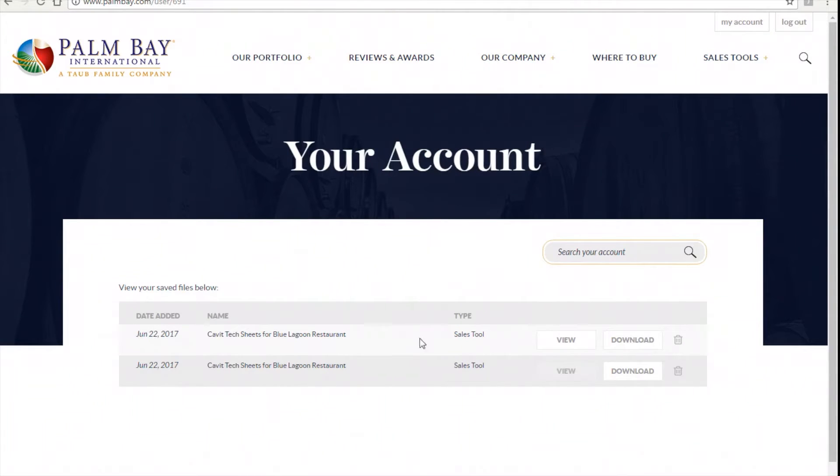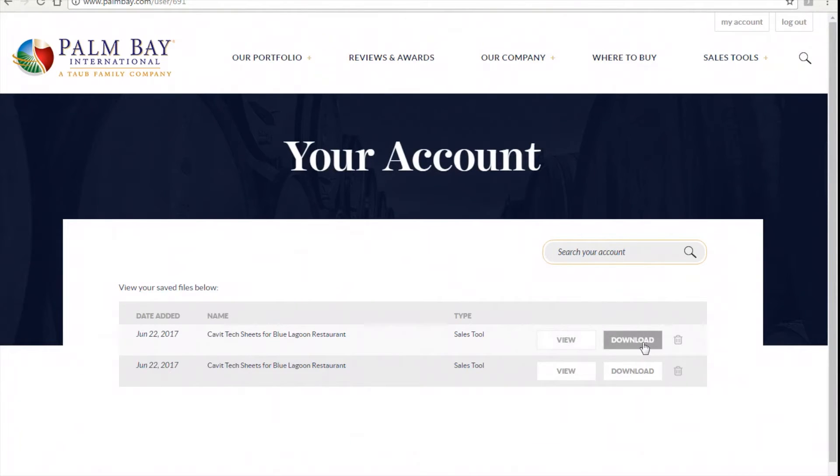From here you can view all your files, download them all at once, or delete the collection if you no longer need to save it.